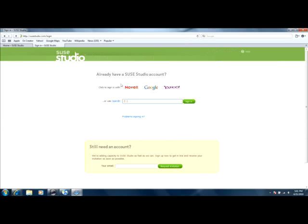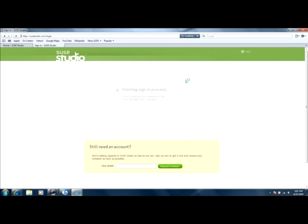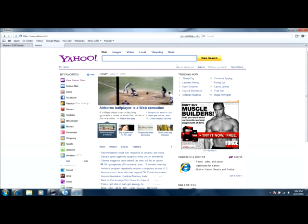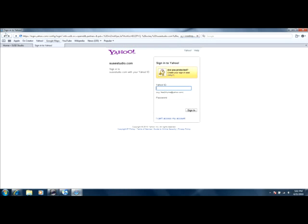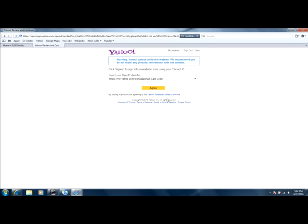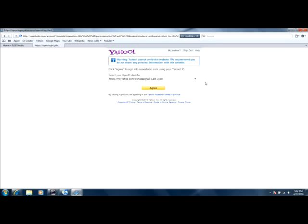it will click sign in with one of these three. Okay, then you're going to put your ID and information, and click sign in. And then click agree to verify this website.